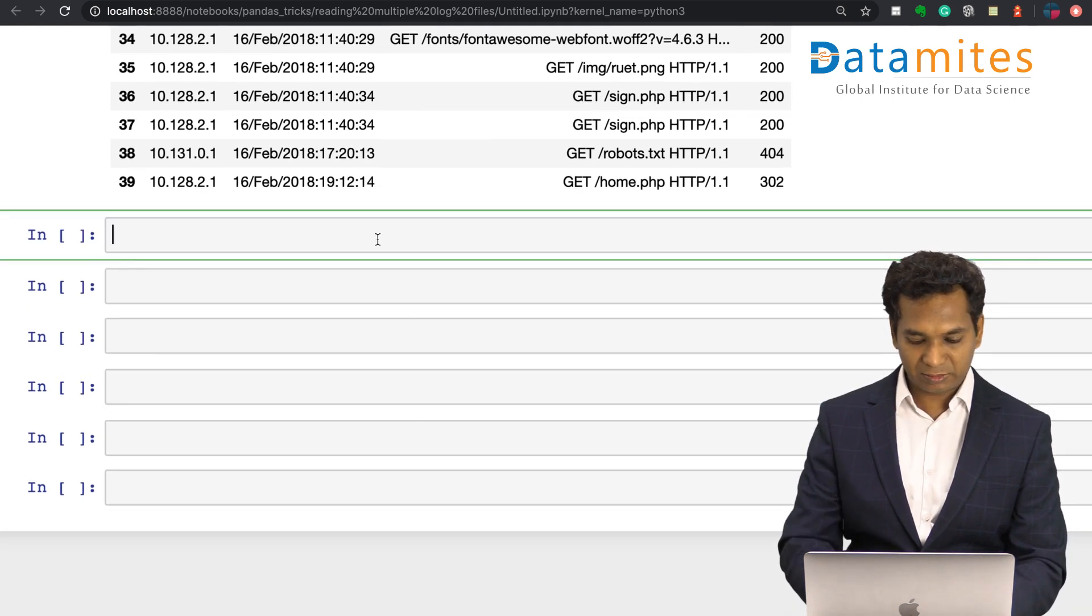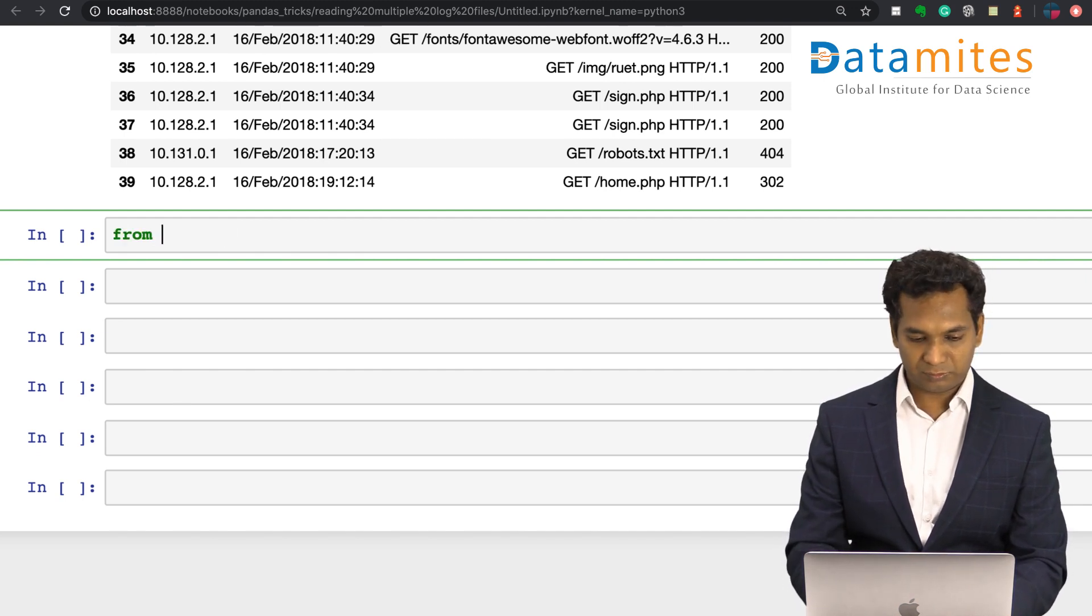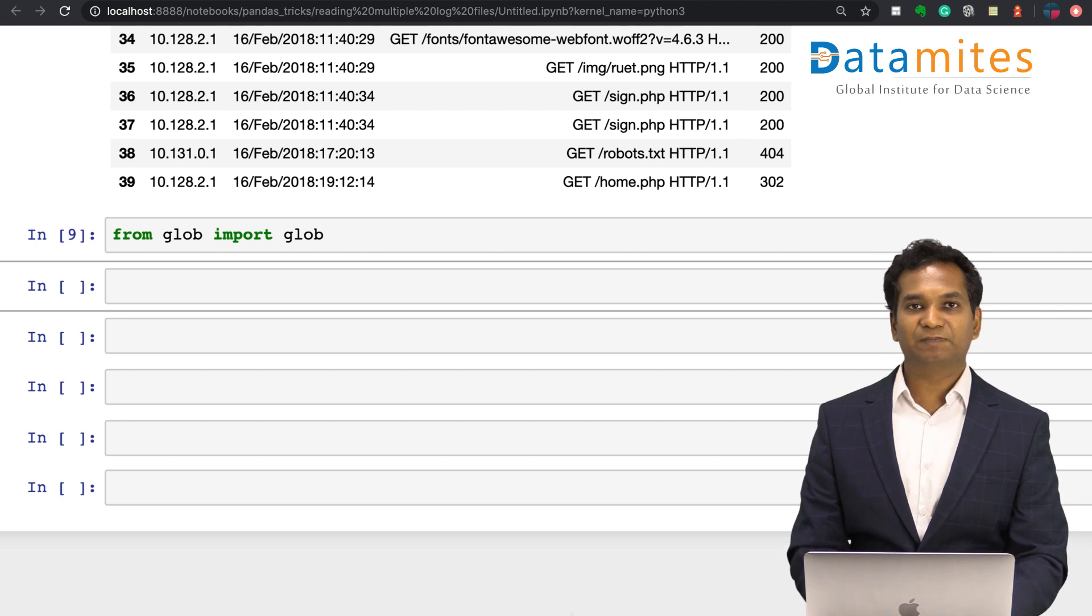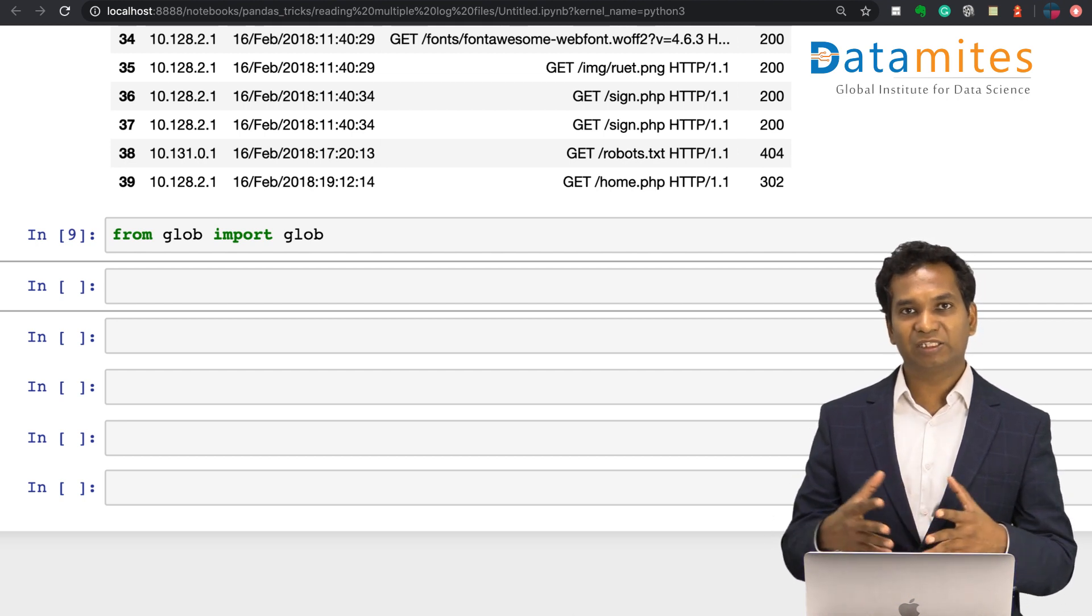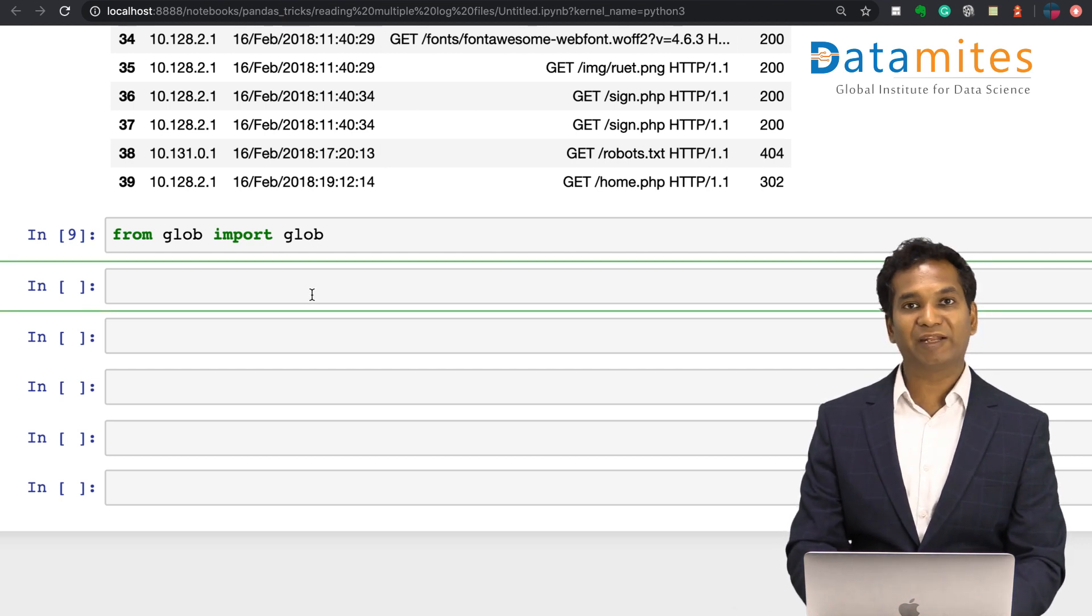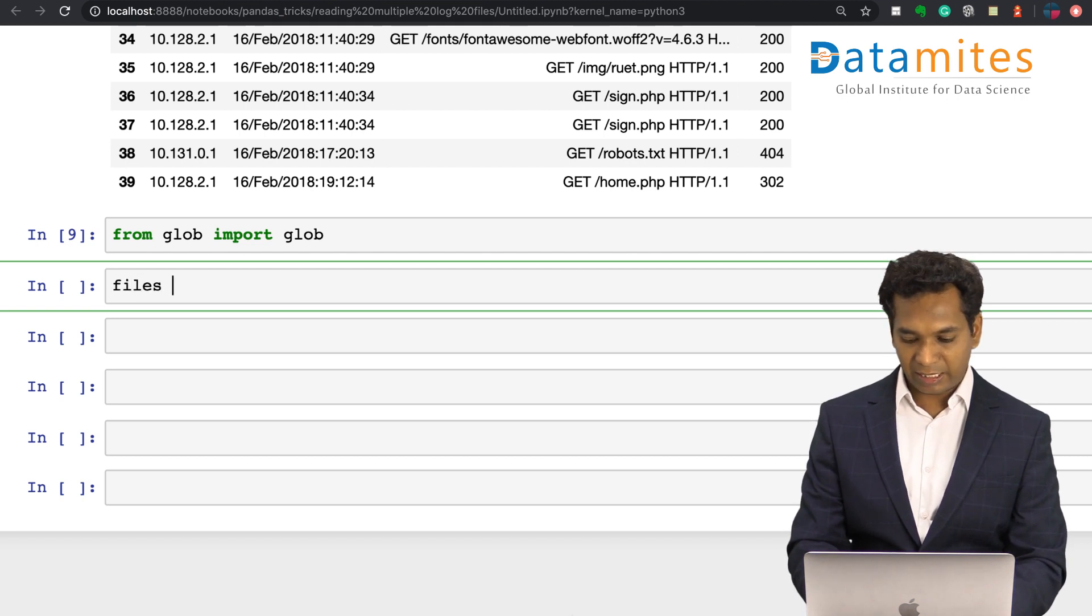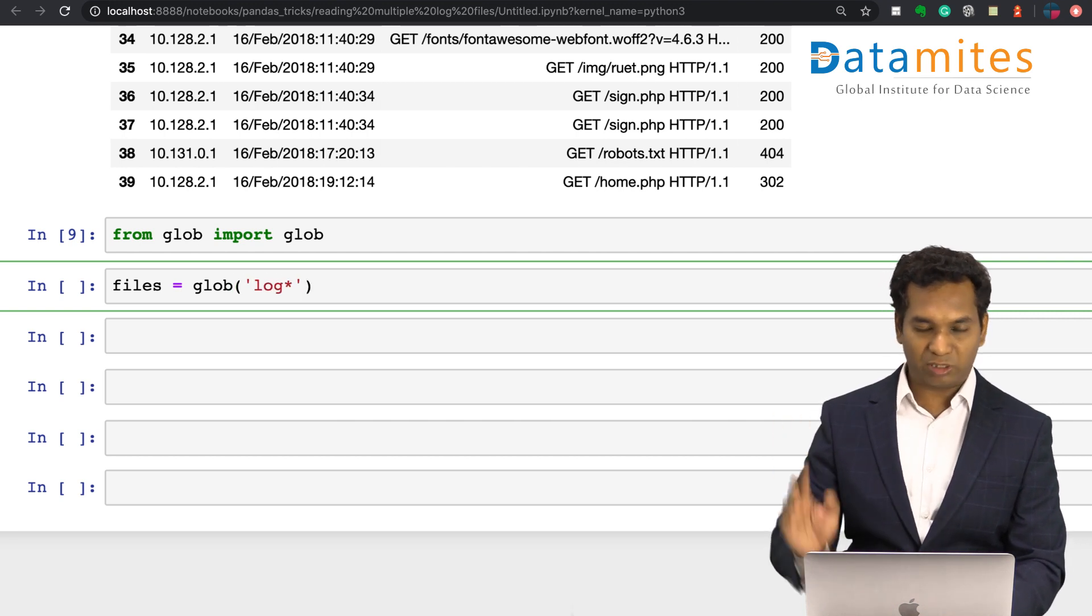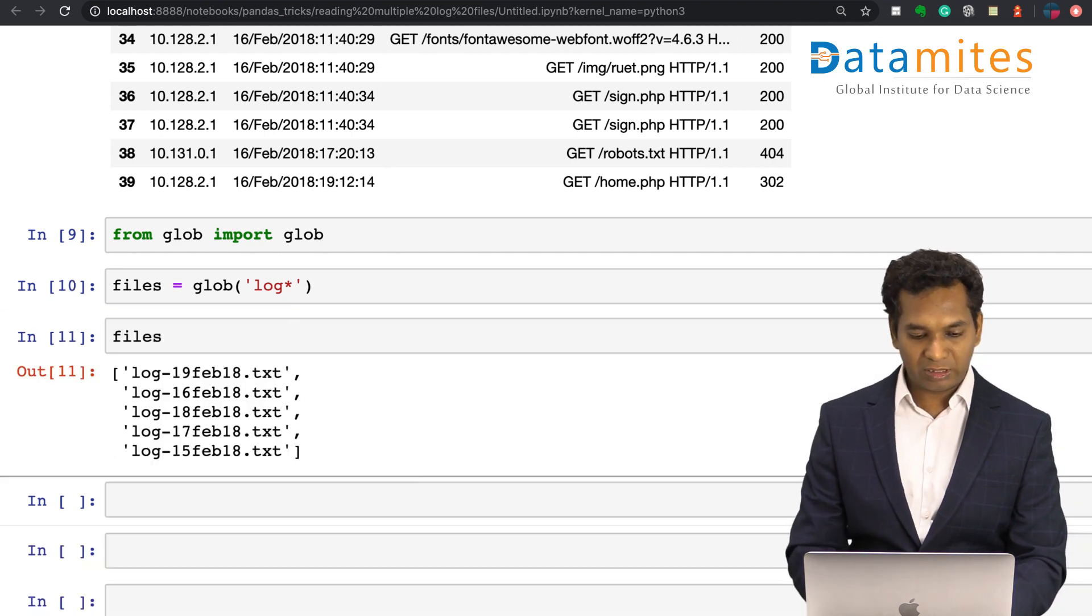From glob import glob. Glob is an inbuilt library which contains primarily the functions to read your active directory and load all the files. For example, I can say files is equal to glob, and I'm going to simply say anything which starts with log, whatever it is, I want to load it in the files. If you look at my files now, I'll have all the files which is in my folder being properly loaded.